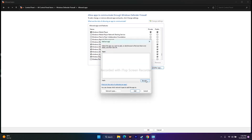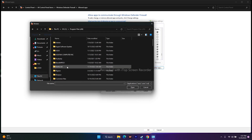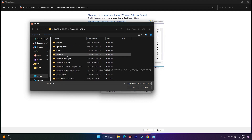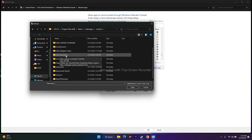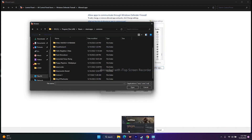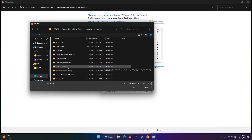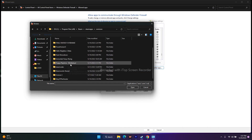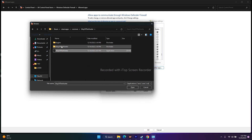To add it, click on 'Allow another app,' then click Browse. Navigate to the installation folder — in my case it's Local Disk C, Program Files (x86), Steam, SteamApps, Common — and click on the Way of the Hunter folder.